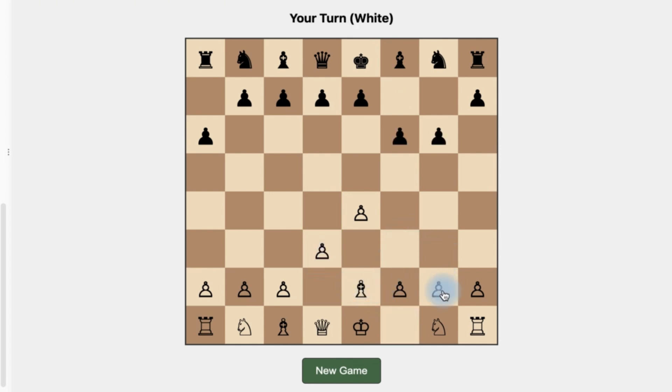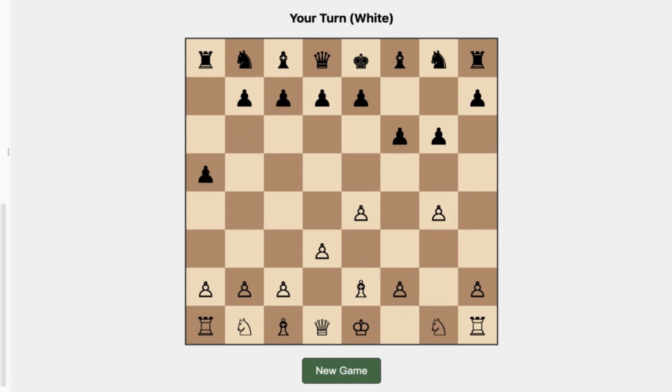You can play the game very easily. You can see very interestingly you can always click on new game to restart. So this is another use case of this particular ZAI tool.